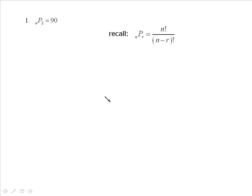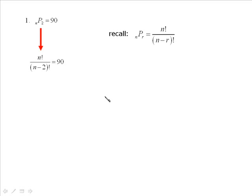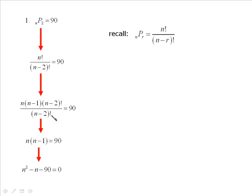nPr equals n factorial over n minus r factorial — usually provided for you. Expanding nP2 gives n factorial over n minus 2 factorial, equal to 90. Now we apply the method we just learned: expand the numerator as n times n minus 1 times n minus 2 factorial, divided by n minus 2 factorial, equal to 90. The n minus 2 factorials cancel, leaving n times (n minus 1) equals 90. Distributing and bringing 90 over gives us a quadratic.